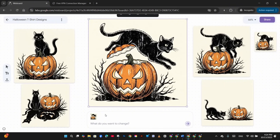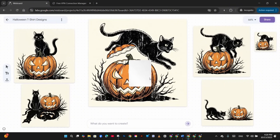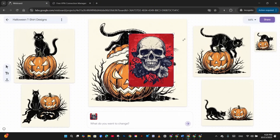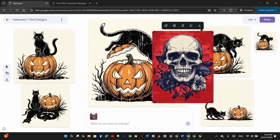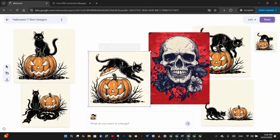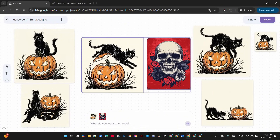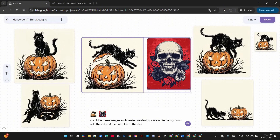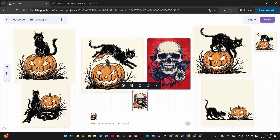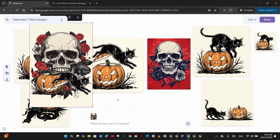The character of the cat is kept consistent — only its position in the image changes. This is how you can bulk-design from one image, creating multiple variations and concepts in seconds. For the next example, I upload a skull image with flowers using the upload button on the left menu, then select both that and the Halloween cat with pumpkin and prompt: 'combine these images and create one design on a white background, add the cat and pumpkin to the skull scene.'